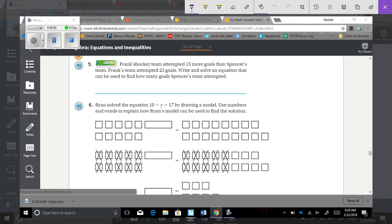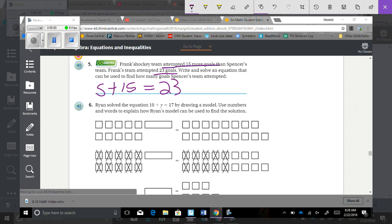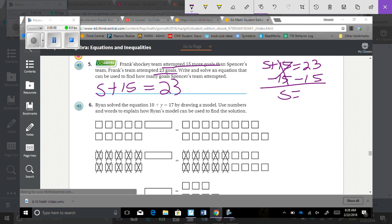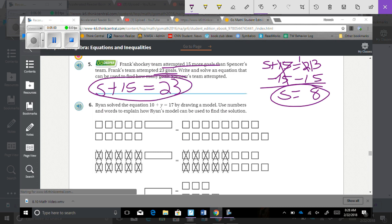Number 5: Frank's hockey team attempted 15 more goals than Spencer's team. Frank's team attempted 23 goals. Write and solve an equation to find how many goals Spencer's team attempted. Spencer's team plus 15 equals 23, so s plus 15 equals 23. Subtract 15 from both sides to get s alone, which gives s equals 8. So 8 goals is how many Spencer's team attempted.